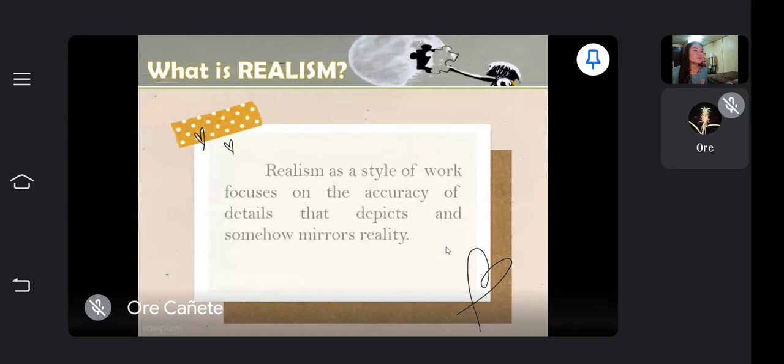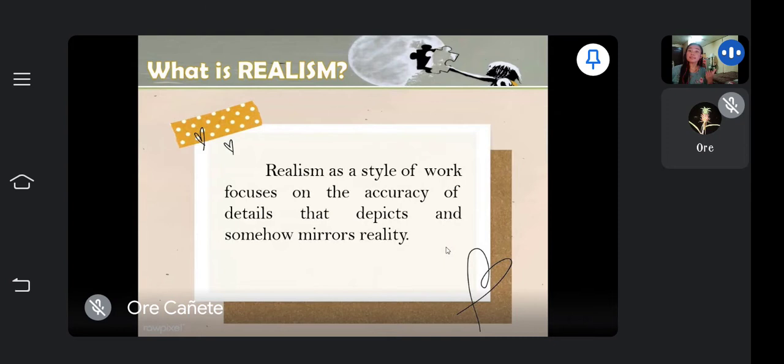But first, let us know what realism is. Realism as a style of work focuses on the accuracy of details that depicts and somehow mirrors reality. It is because we cannot copy totally the original, yet the goal of realism is to resemble the original as much as possible.